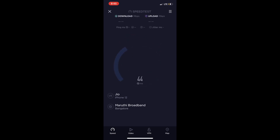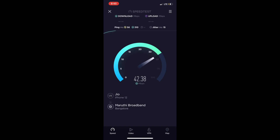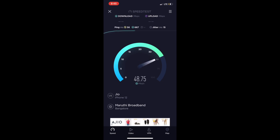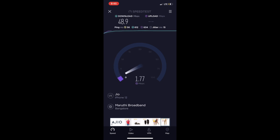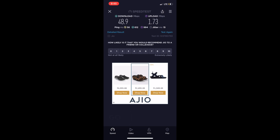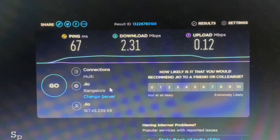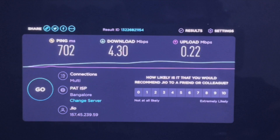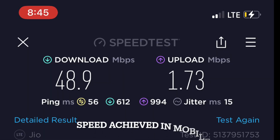Now checking on an iPhone with the same Jio SIM. The speeds are touching 44, 46, 47, even up to 49 and 50 Mbps. The final result on mobile is around 48.9 Mbps. The results are quite shocking — mobile speeds are very, very high compared to the laptop with the data card.